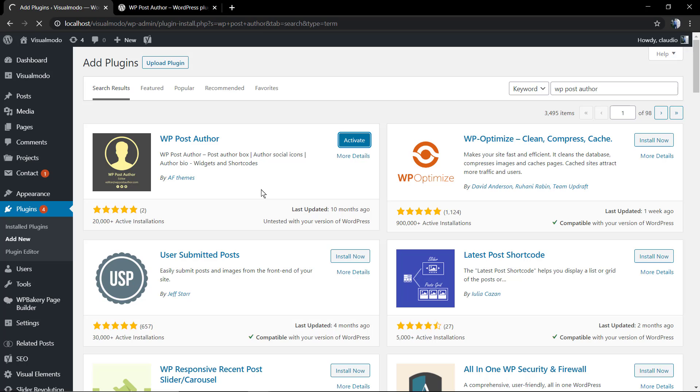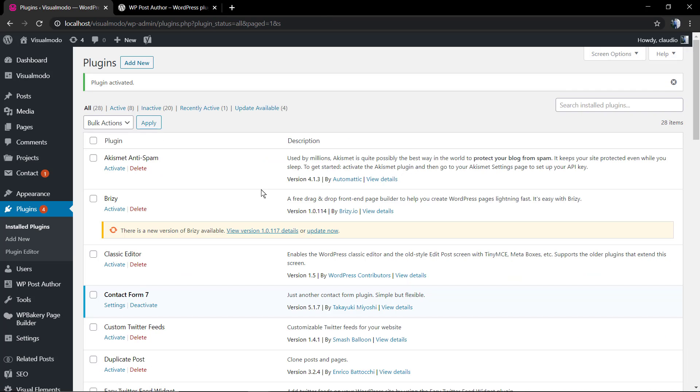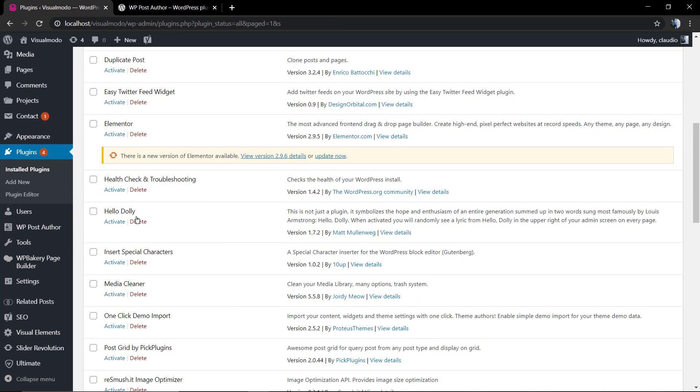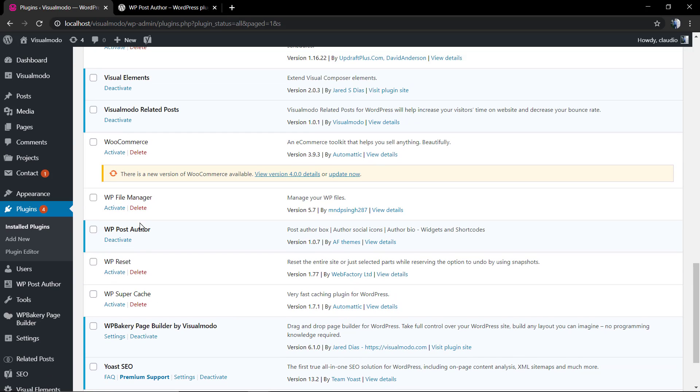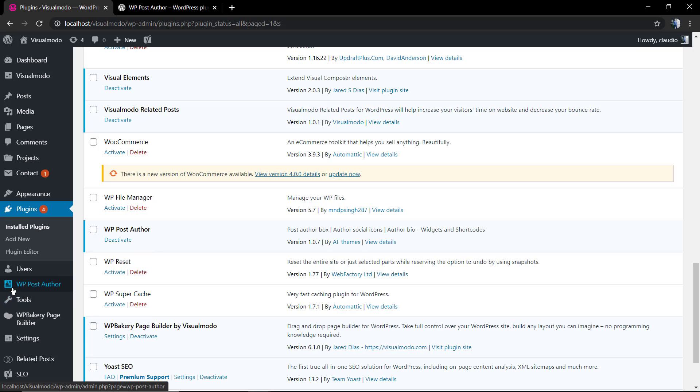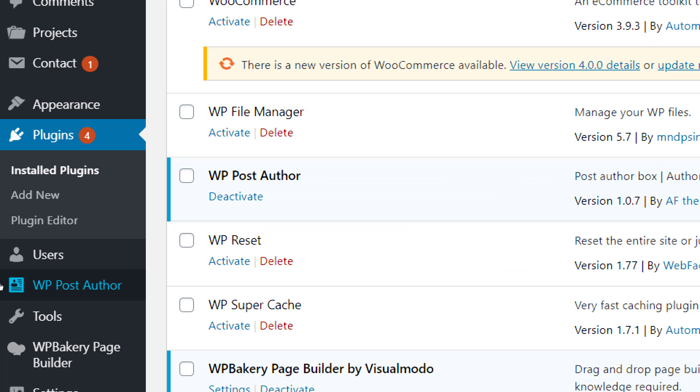We're going to find out that there's a new button on your WordPress dashboard left sidebar. Here we have WP Post Author next to the Users. Click on it so you can go to the plugin settings.